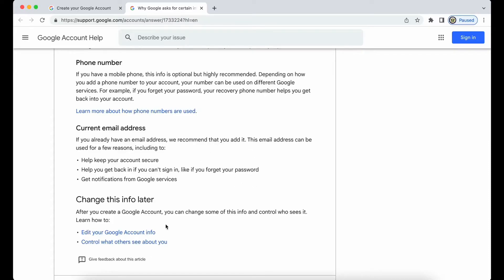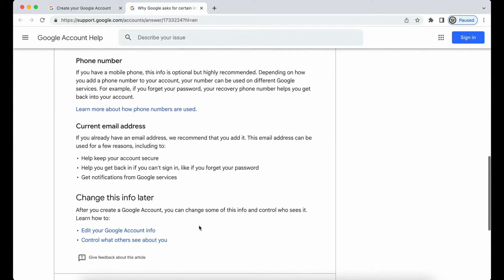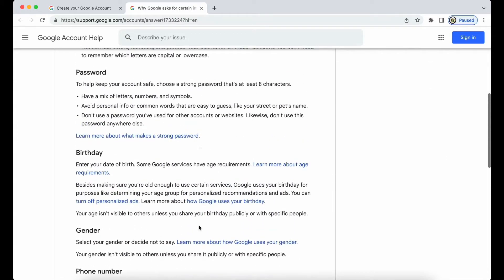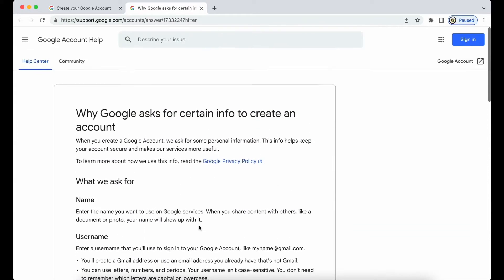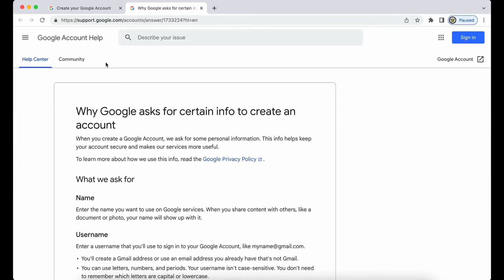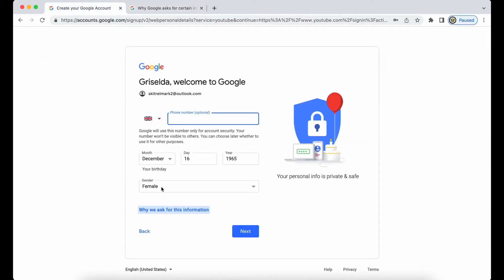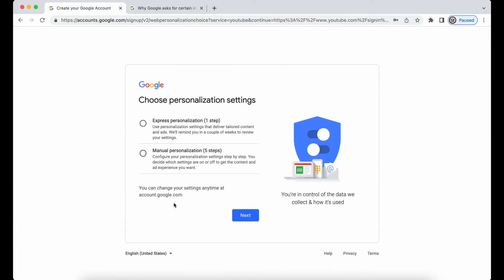And you also have the option to change this information later. Okay, so that is an important bit of information to read and it's certainly worth clicking on this link and just making sure. So I'm going to proceed here and click on next, and I'm going to choose the express personalization as just one step.